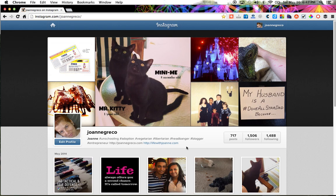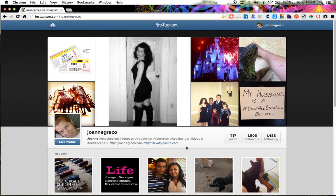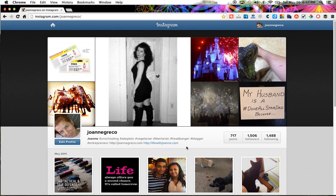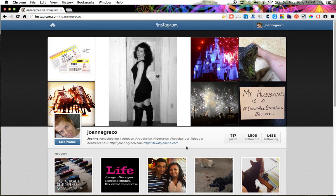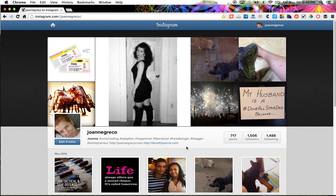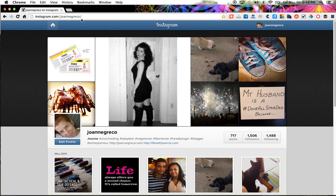That's it — it's simple! You can do the same thing on your app via your mobile device and the results will be the same. This is Joanne from lifewithjoanne.com. Feel free to follow me on Instagram at instagram.com backslash Joanne Greco, and I will follow you back. Have a great day!